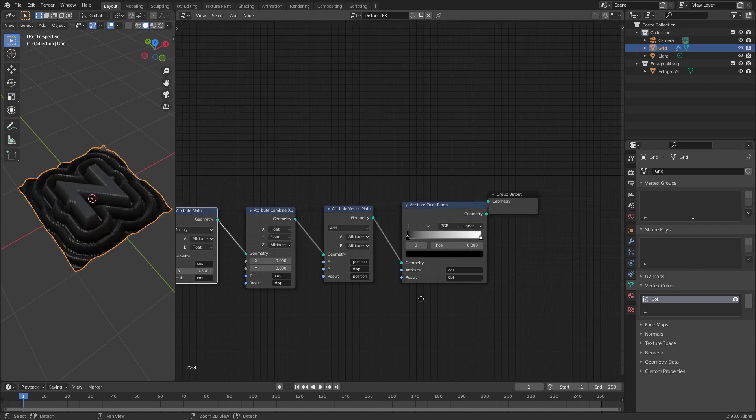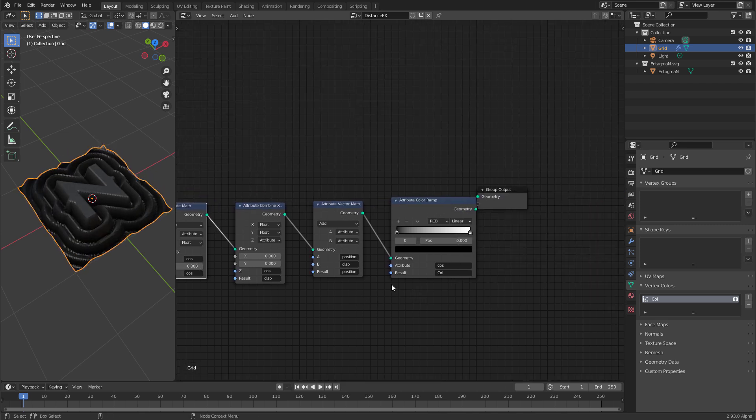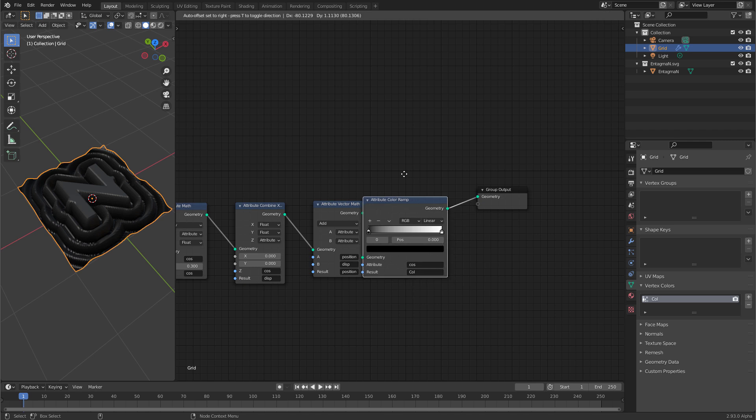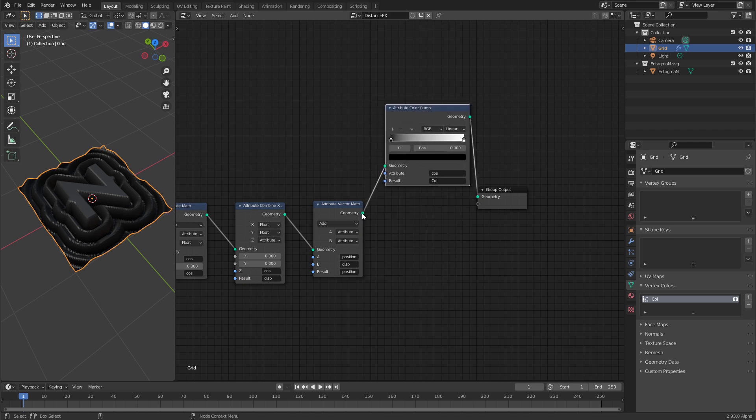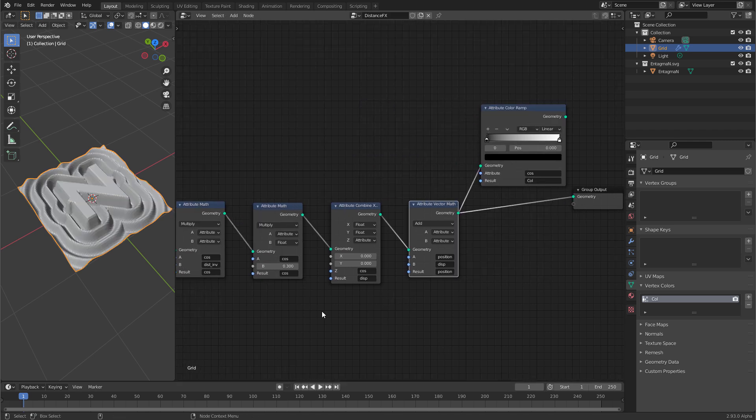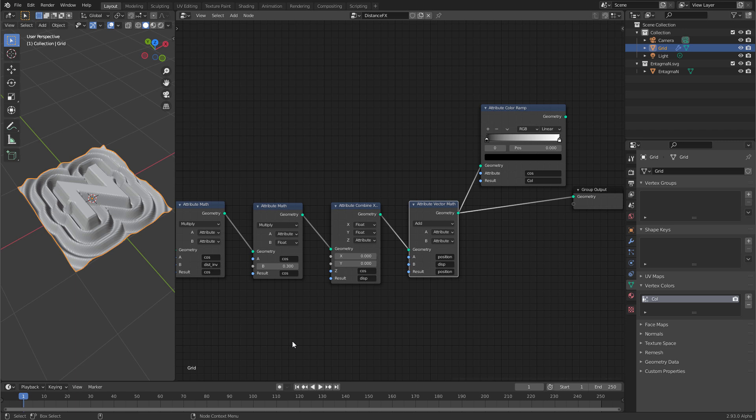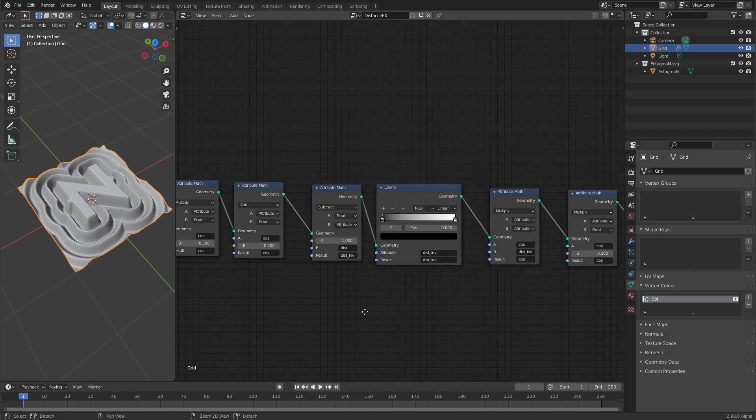Now that we have displacement we don't need this last attribute color ramp anymore. So get rid of it. And there's one thing left. Because at the moment the effect reaches beyond the boundaries of this grid. We want to make it stop earlier. And we can do that if we multiply the distance function at the very beginning of the effect.